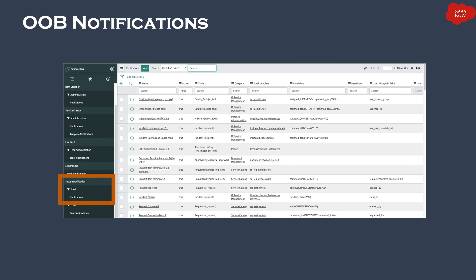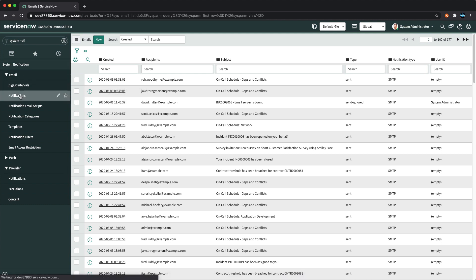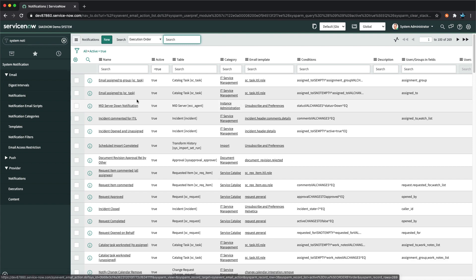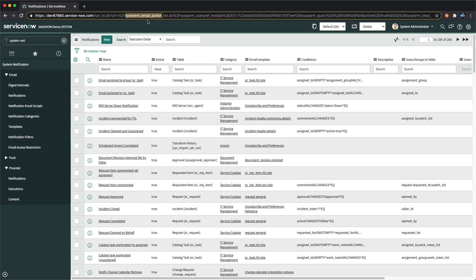ServiceNow also has out-of-the-box notifications configured for existing modules and applications, such as incident notifications, change notifications, problem management notifications, and request notifications. ServiceNow admins can edit existing notifications or create new ones. You can access notifications via the Notifications module under System Notification. The table where all notifications are stored is sys_event_email_action — that is the name of the table in which all notifications are stored.